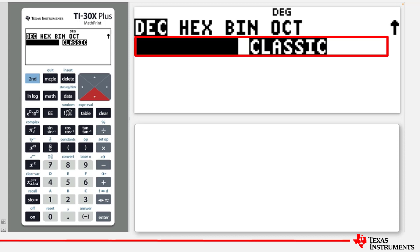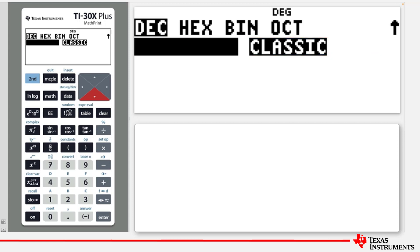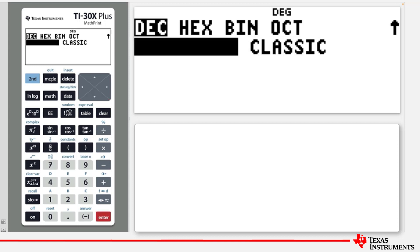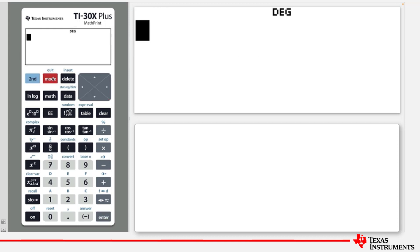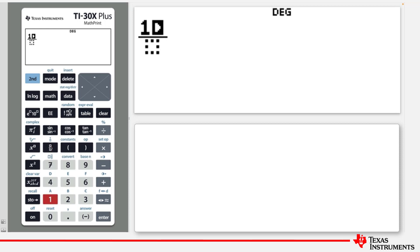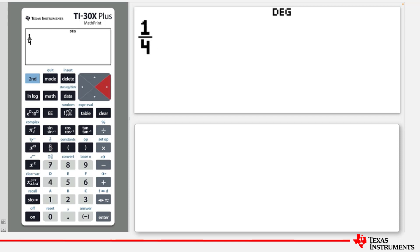Let's use an example to see the difference. First, let's select MathPrint mode. Press 2nd Quit to return to the home screen. We're going to perform a calculation which is a quarter to the power of a third. Choose the fraction bar key, 1 for the numerator and 4 for the denominator. Press the right arrow to exit the fraction.